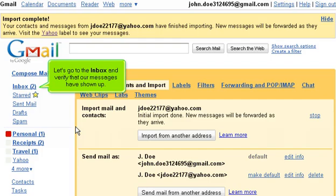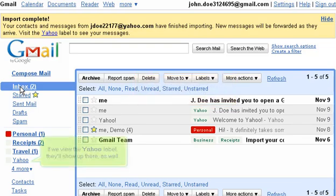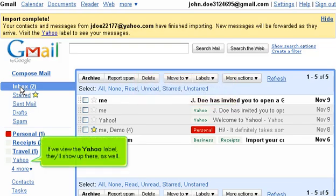Let's go to the inbox and verify that our messages have shown up. Here are two messages, both labeled as Yahoo. If we view the Yahoo label, they'll show up there as well.